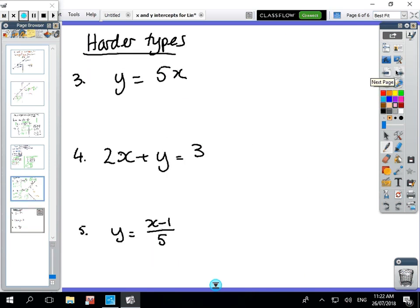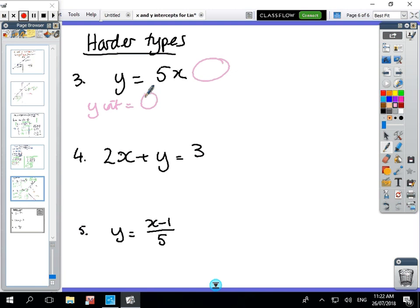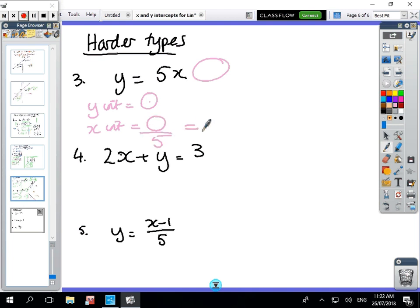These next examples aren't harder, just different. If there's no constant term, the y-intercept is zero. And once the y-intercept is zero, the x-intercept is also zero, because -0 divided by 5 is zero. So both intercepts are at the origin.